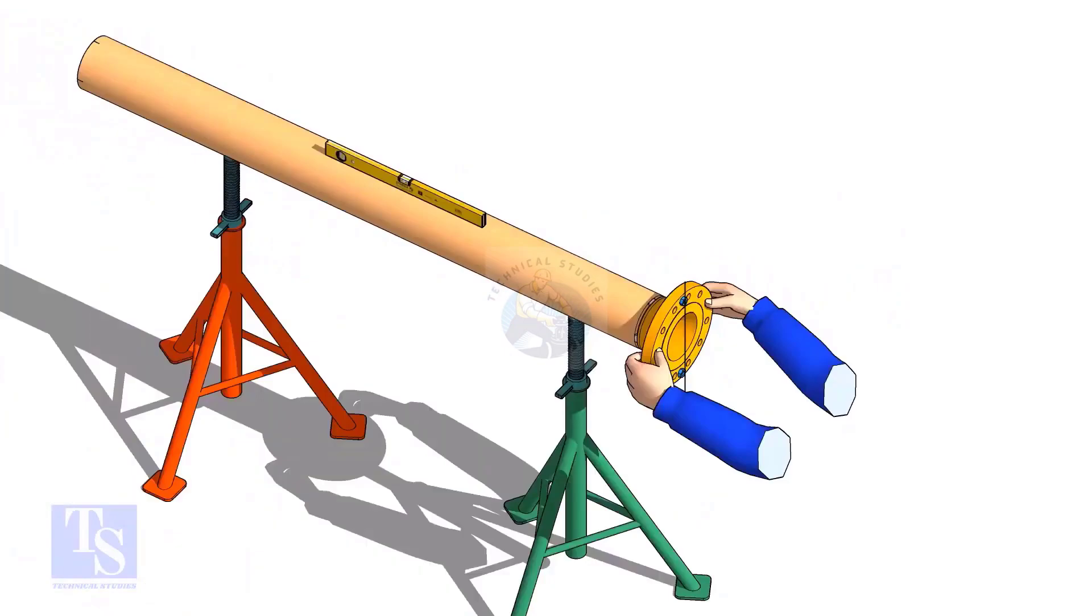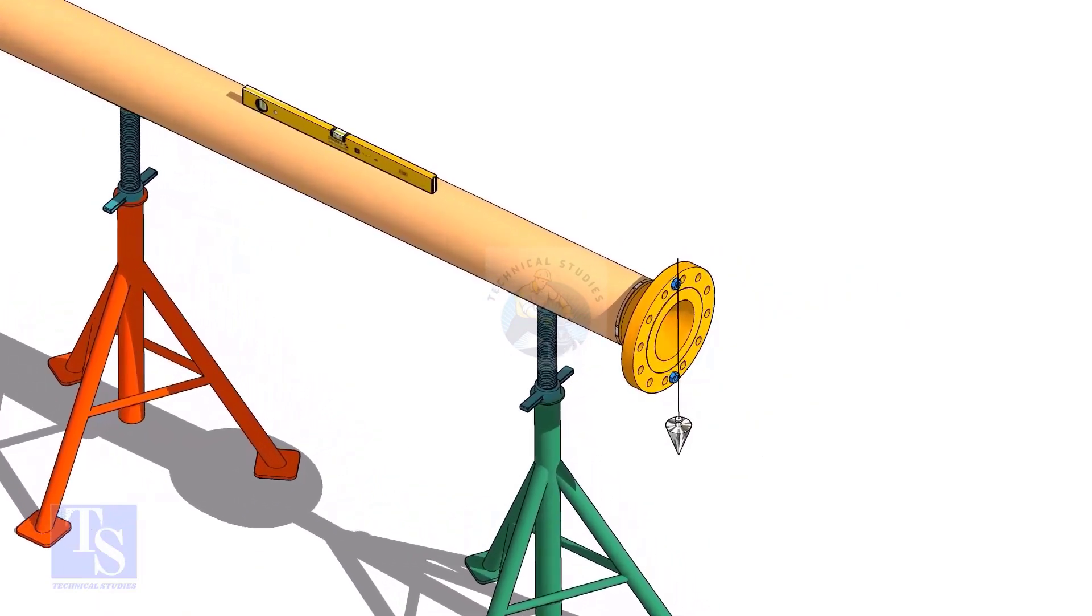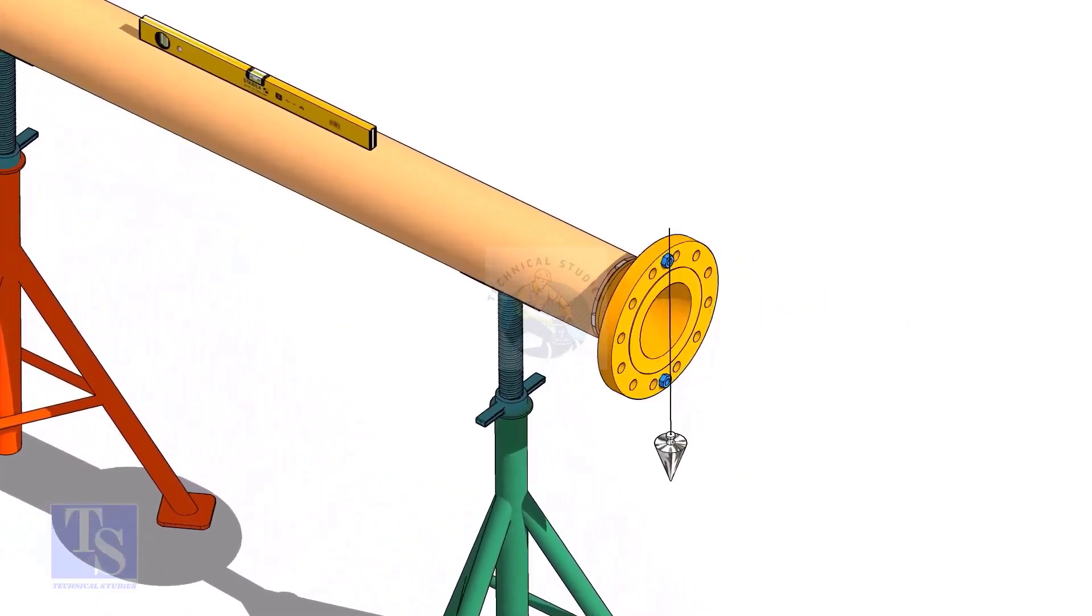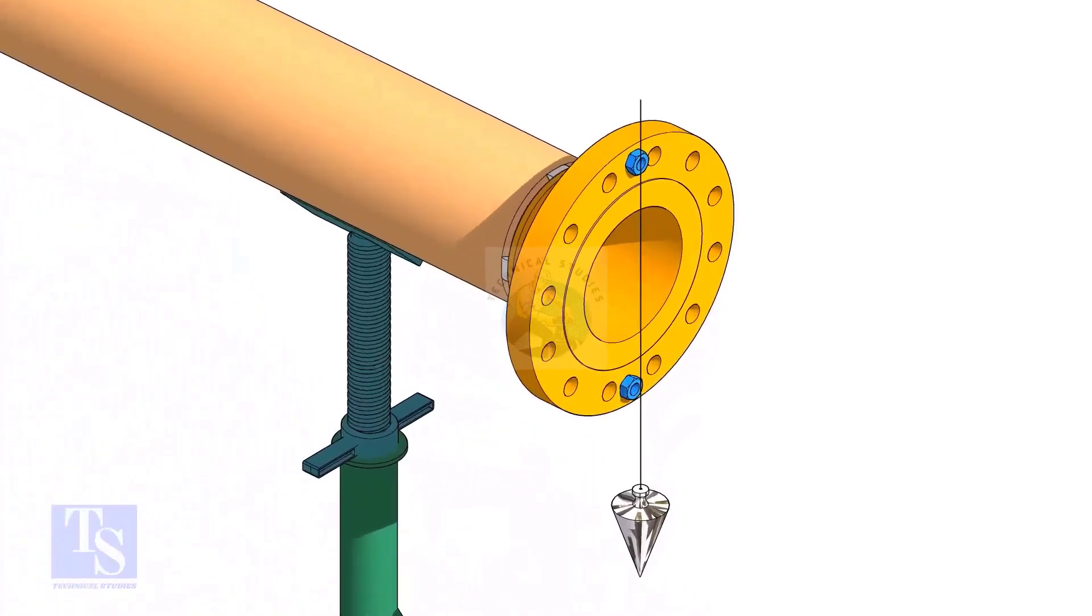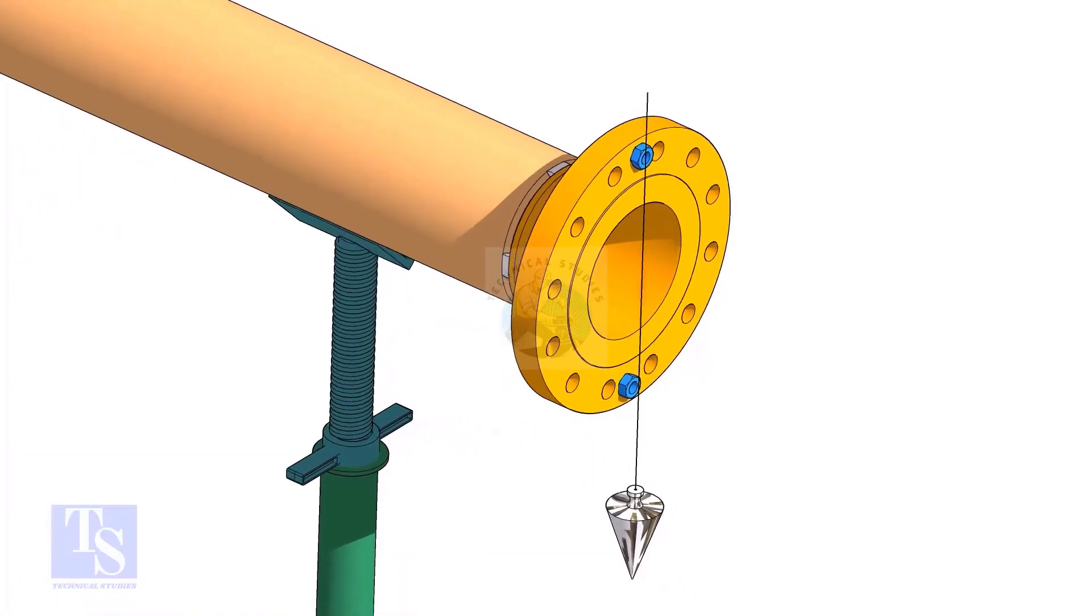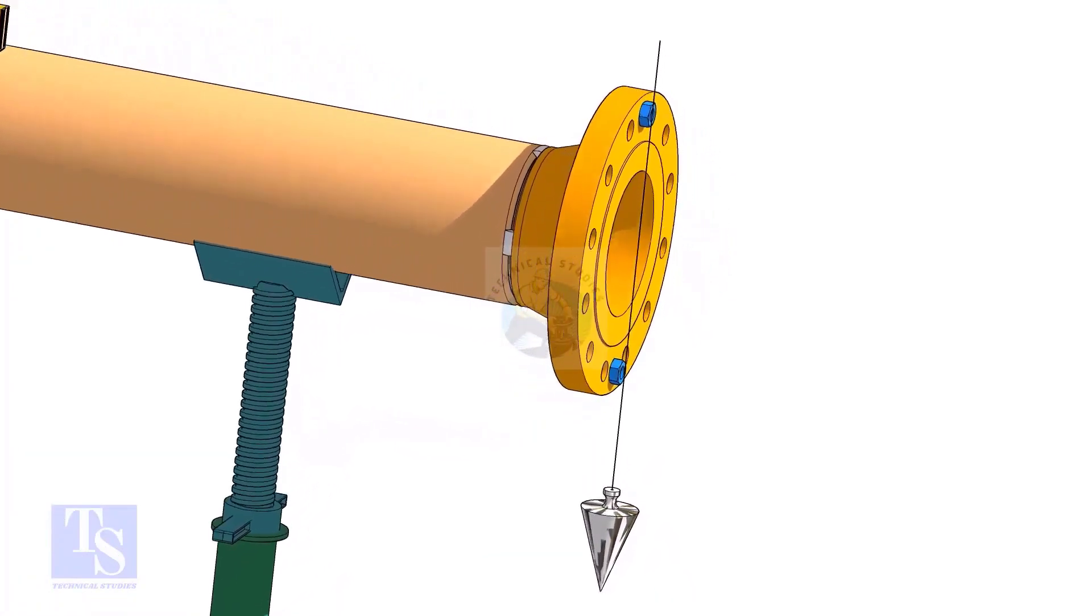In this method, let us learn how to fit up a flange with a pipe using a plumb. Level the pipe, put a plumb through the center of the flange on a nut.